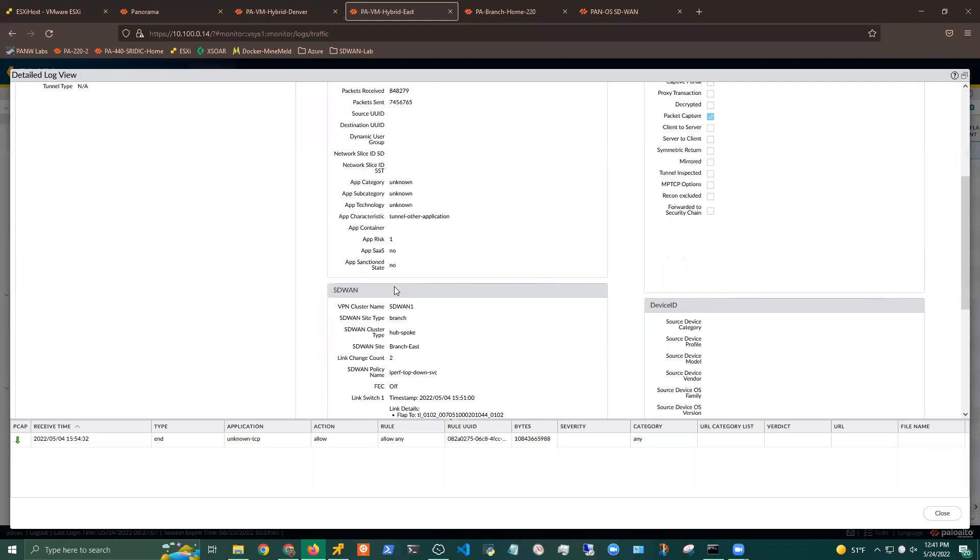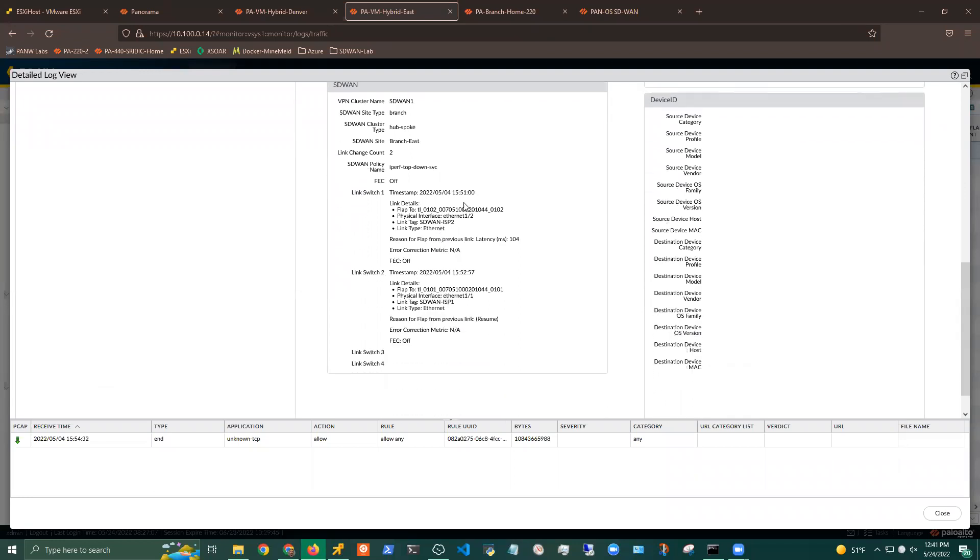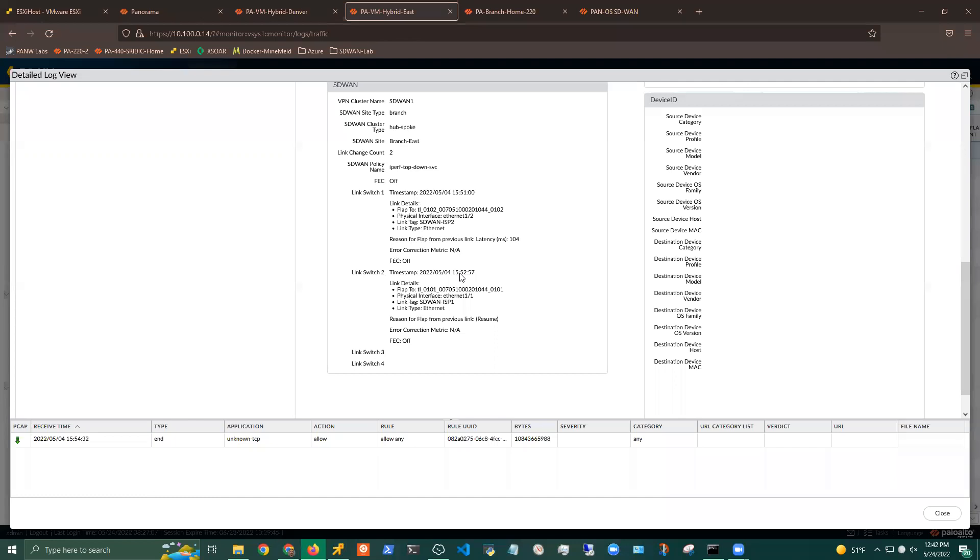When you enable SD-WAN and you have the SD-WAN clusters deployed, you will see this additional section under the traffic logs, where you'll basically be able to pull details on any of your traffic shifts. So you'll be able to see information on what the initial path was, what the first link switch was. In this case, I had a link switch to tunnel 0102, basically to another physical interface. And the reason for flap was in this case latency. Looks like we introduced latency of about 104 milliseconds, which was obviously over the threshold for this specific iPerf. And then we have another link switch here. And based on this, you can tell I'm using a top-down distribution profile, because basically that traffic moves to the primary link. And the reason is resume. So basically saying, I'm moving you to your preferred link path.